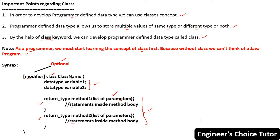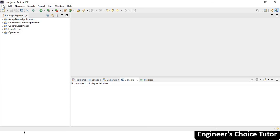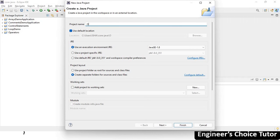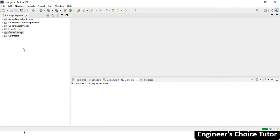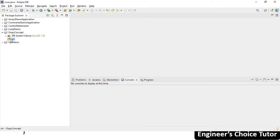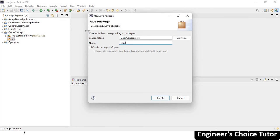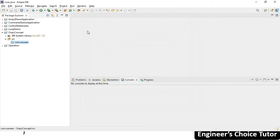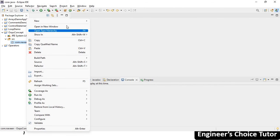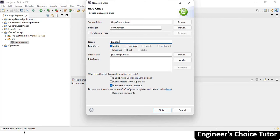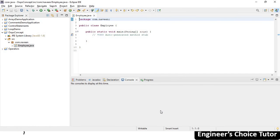Now let's see in Eclipse how to create a class. In Eclipse, create a new Java project. We are learning OOP concepts, so I'll give it the name 'OopsC oncept'. Now finish. I have this project here with SRC. Right-click, new — let me create a package first. My package name is 'com.naveen'. Finish. Now inside this package, let me create one class. New class — I want an Employee class. I also want a public static void main inside this. Finish. My class is ready.